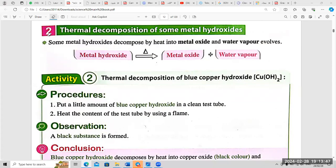The next type of thermal decomposition is the thermal decomposition of some metal hydroxides. Some metal hydroxides decompose by heat into metal oxide and water vapor. Activity number two: thermal decomposition of blue copper hydroxide, Cu(OH)2.